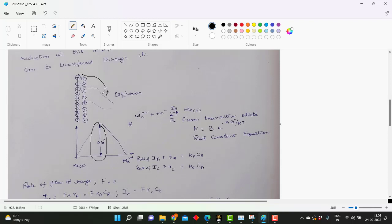If we take a positive metal ion, it needs to interact with the electrons present on the cathode. It needs to overcome this delta G, or Gibbs free energy barrier, and it forms a metal solid. The reverse can also happen, where the metal solid releases electrons onto the cathode and diffuses back into the solution. For both processes, it needs to cross this delta G. At equilibrium, the forward and backward rates or propagation will be the same.